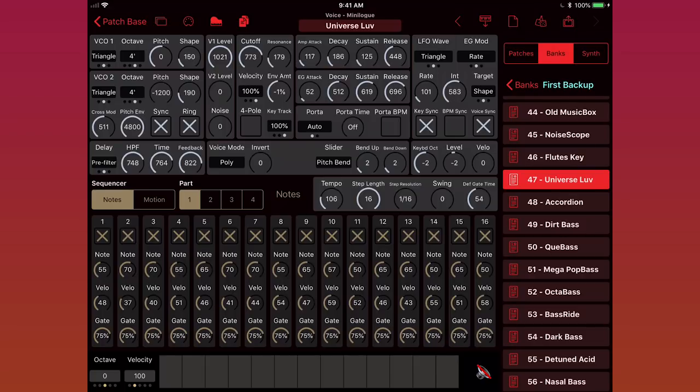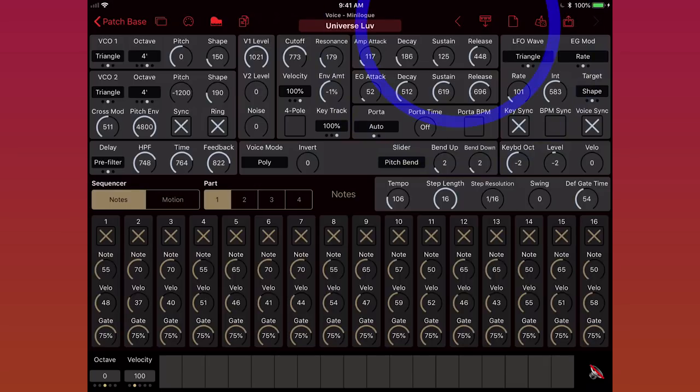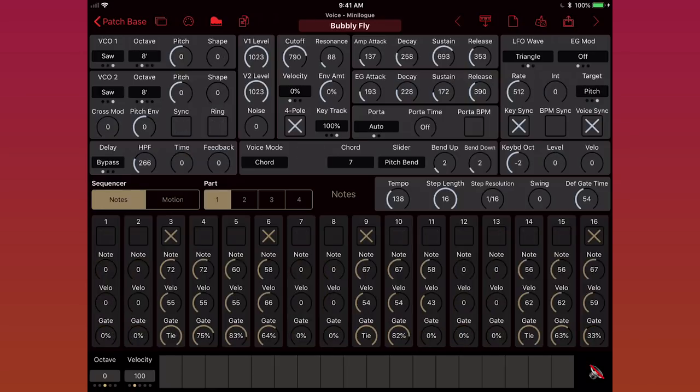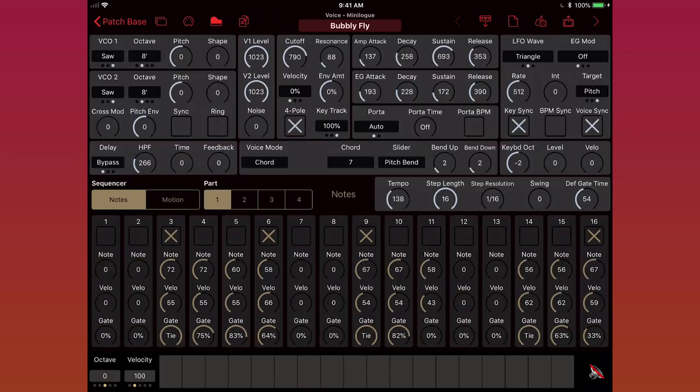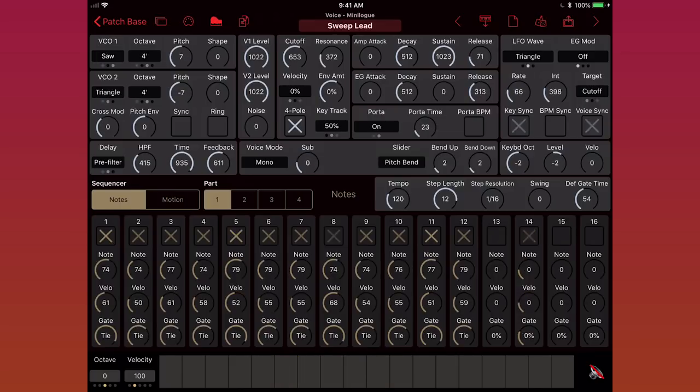Now let's get into what these buttons at the top right do. On the left, we have the undo button. This button will let us undo as many changes as we want. So for example, if I want to go back to the other sounds that I just tried out, I can just tap undo, and now I've gone back to bubble fly. If I tap undo again, back to rhino bass, and so on, sweep lead.